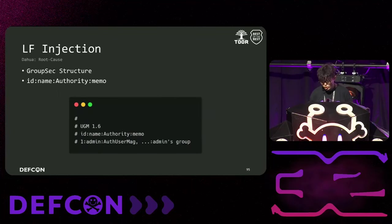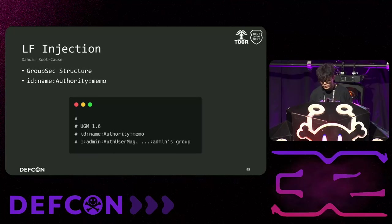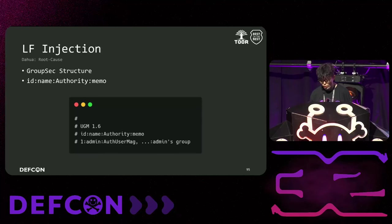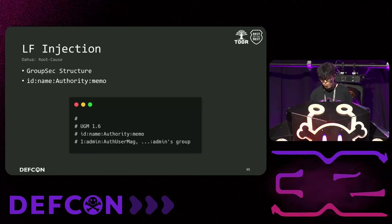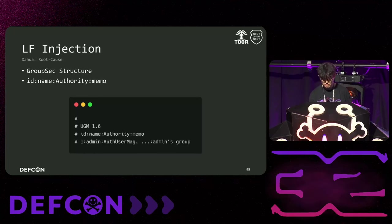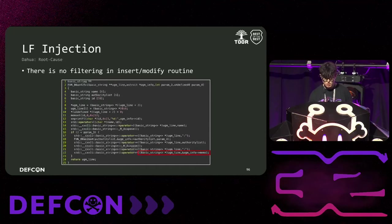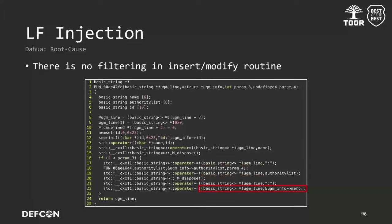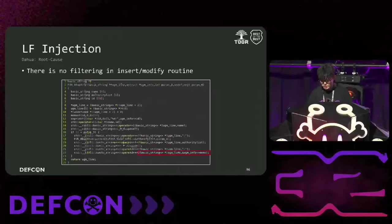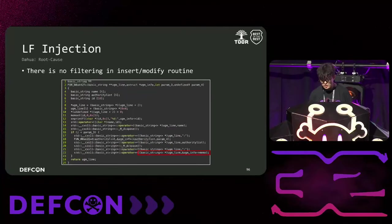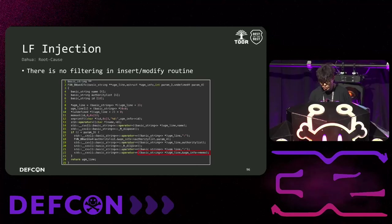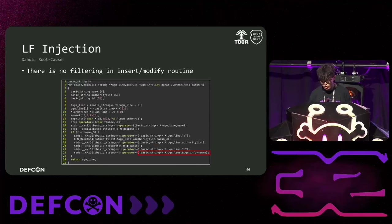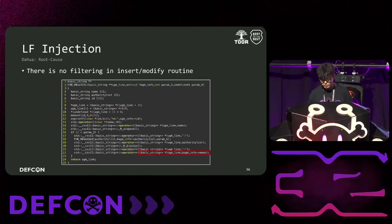The structure of the decrypted groupsec file is as follows. The columns are id, name, authority, and memo. Each column is separated via colon, and each line is separated via line feed. When adding or modifying group information, the get line function is called as part of the process of saving the changed data. This function generates a line with the id, name, authority, and memo extracted from the login request separated by colons. We found out that there was no validation checking procedure of the input value until generating a line with the get line function.